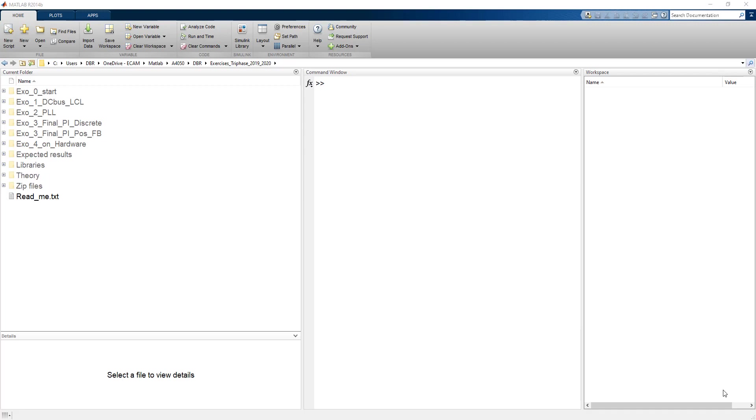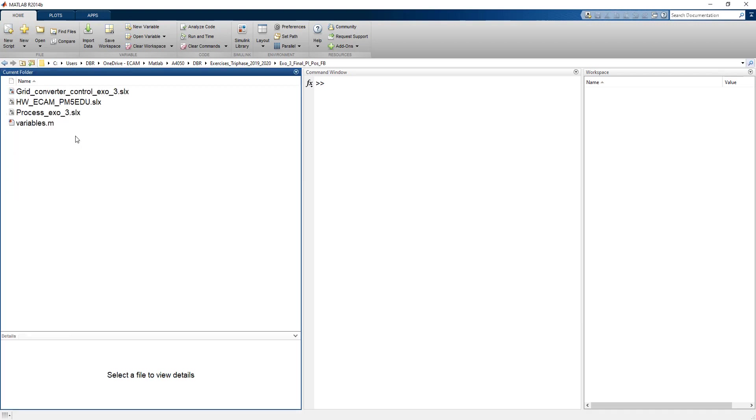I would again advise you to make a separate folder for this final exercise. As you can see, I have two implementations: one that corresponds to a PI controller as implemented in the digital control lab, and another one that uses this positive feedback implementation of the PI controller. And we can maybe start with this second implementation.